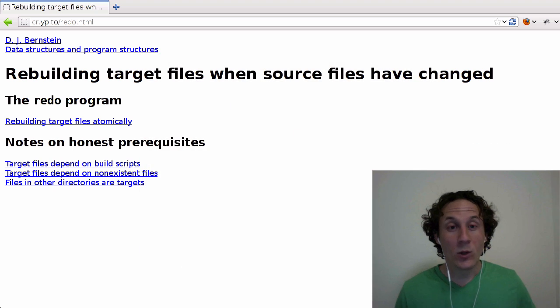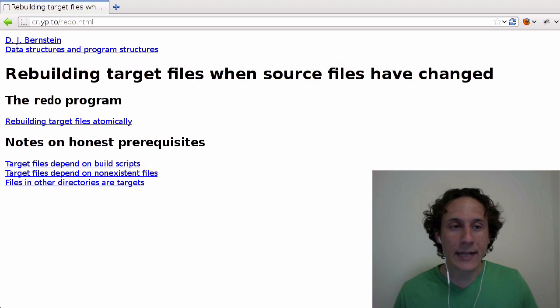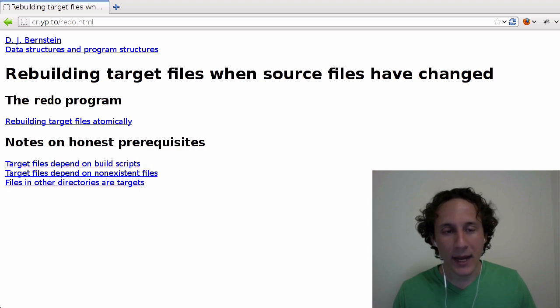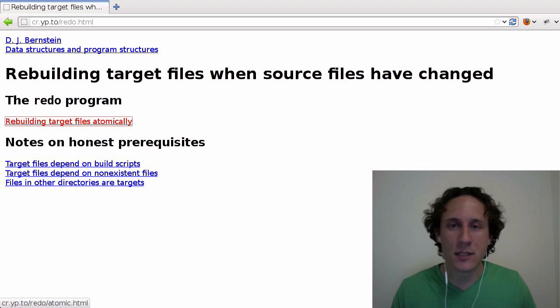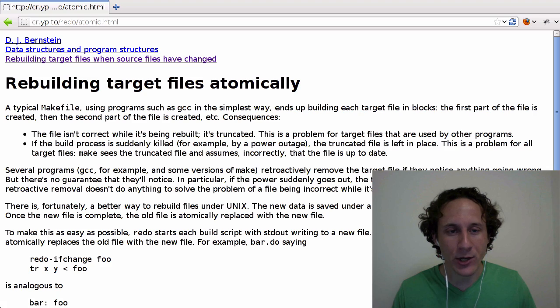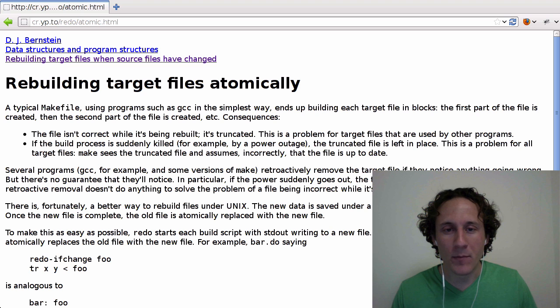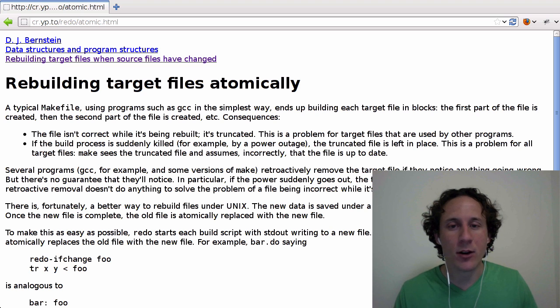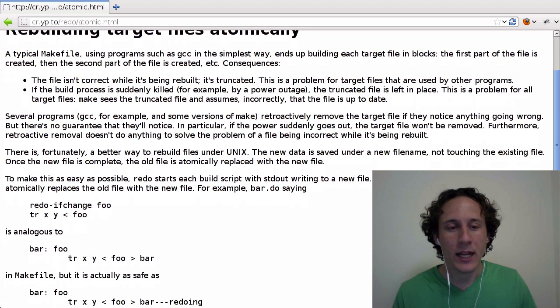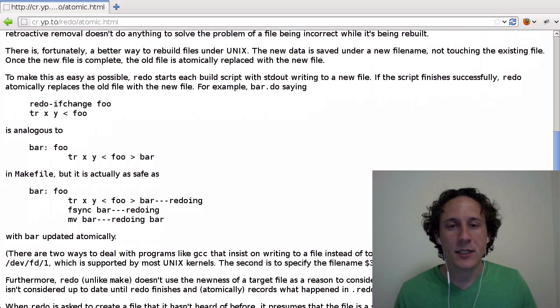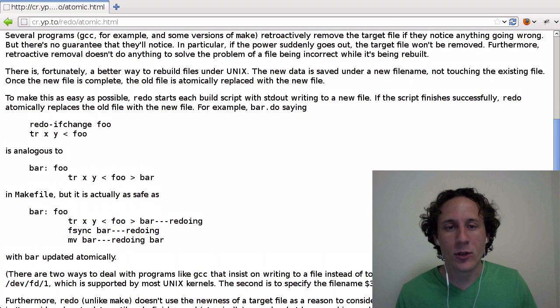So let's take a look at DJB's page, and it's actually quite sparse. I don't know if I'm missing some of the information here, but the main page I can see here, rebuilding target files atomically, explains some of the shortcomings of make.